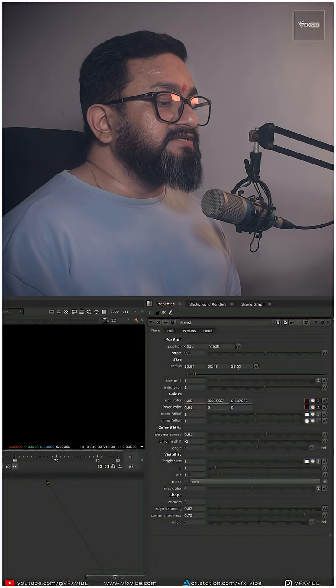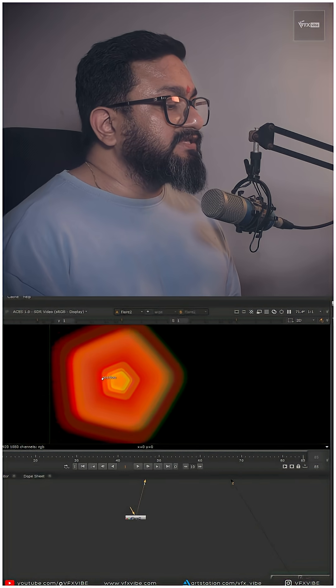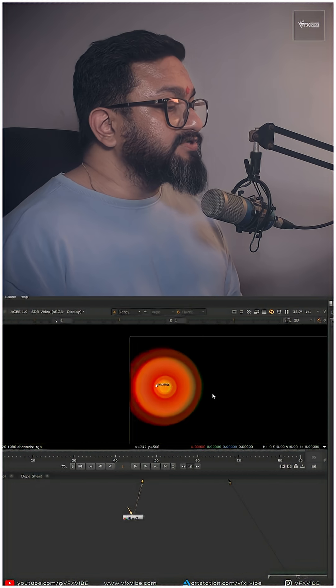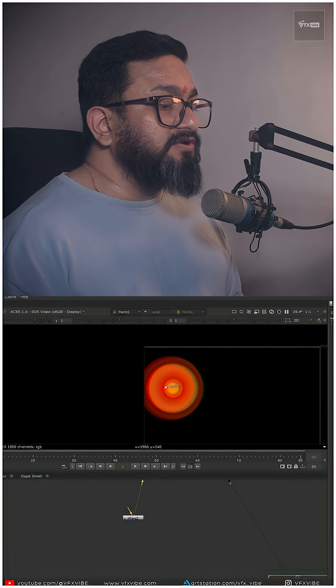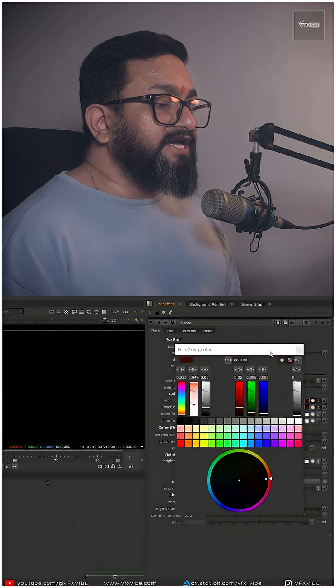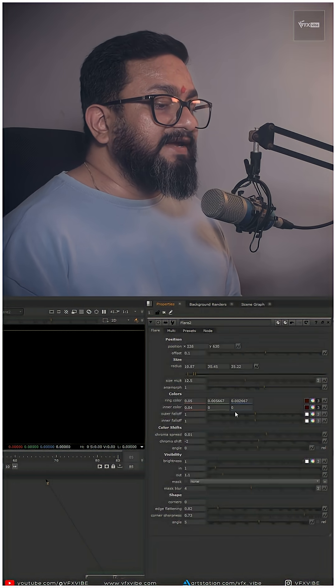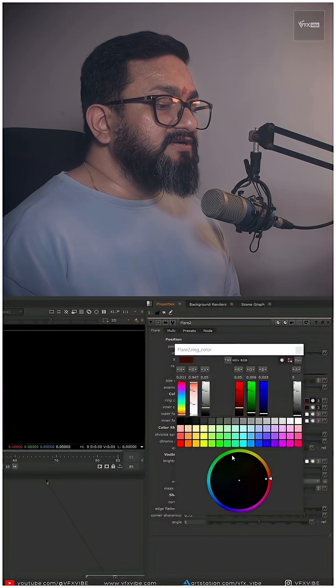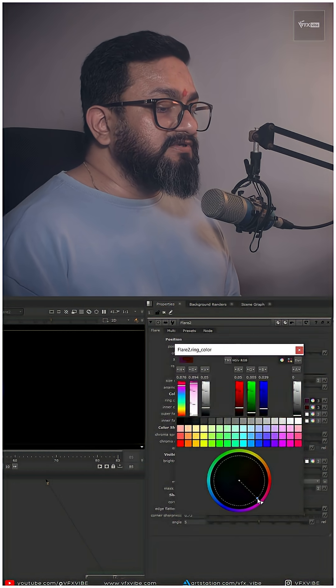I'll increase the size like this. Corners I'll do zero, and I'll change my ring color to purple.